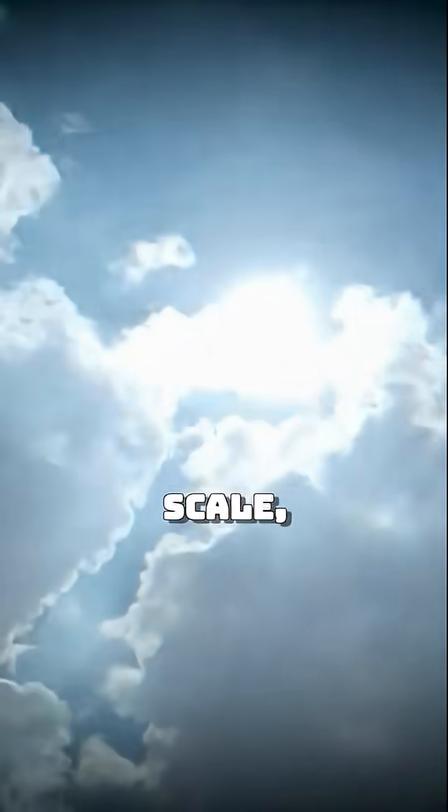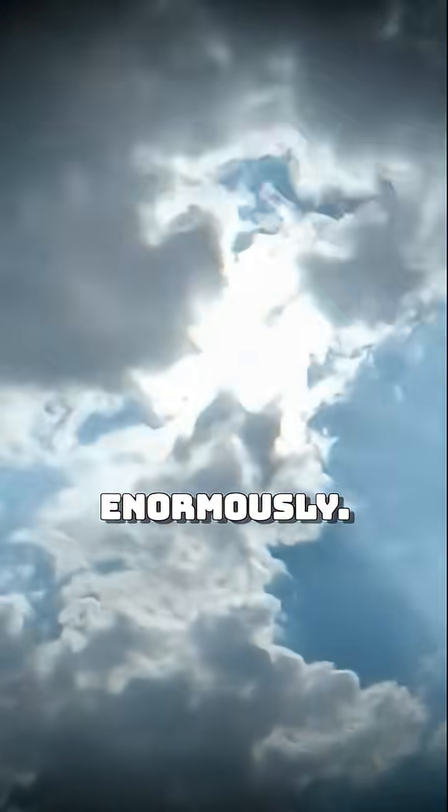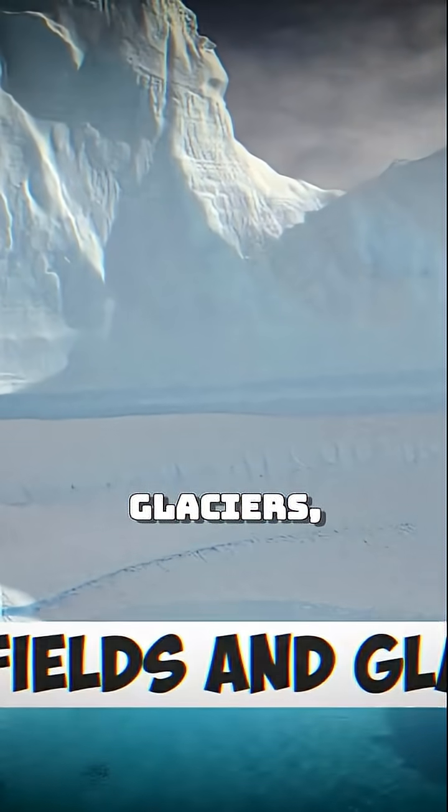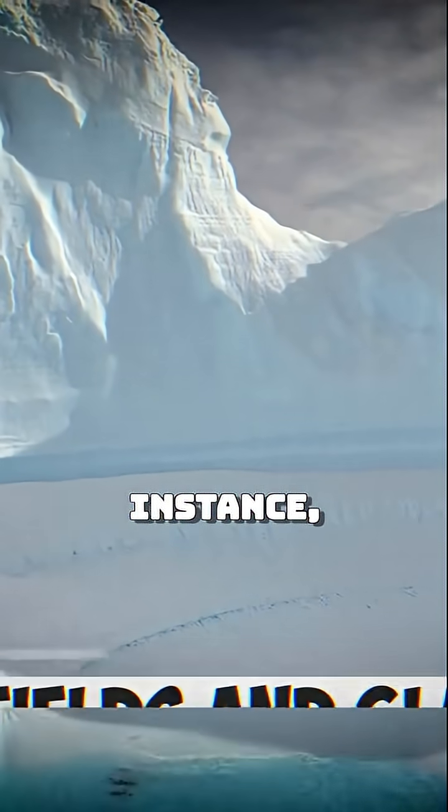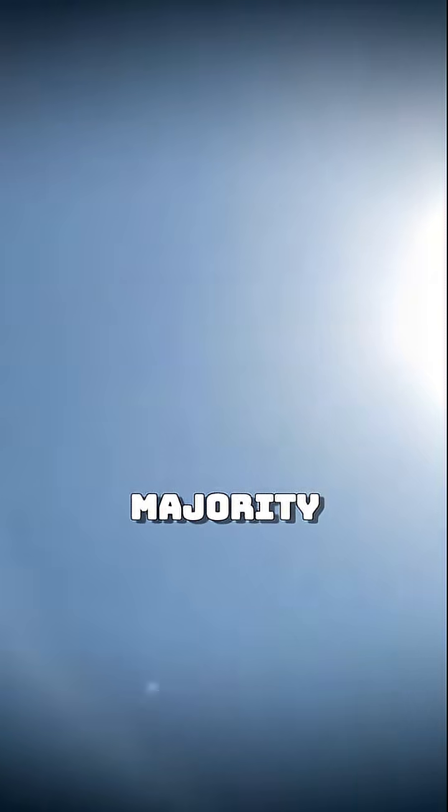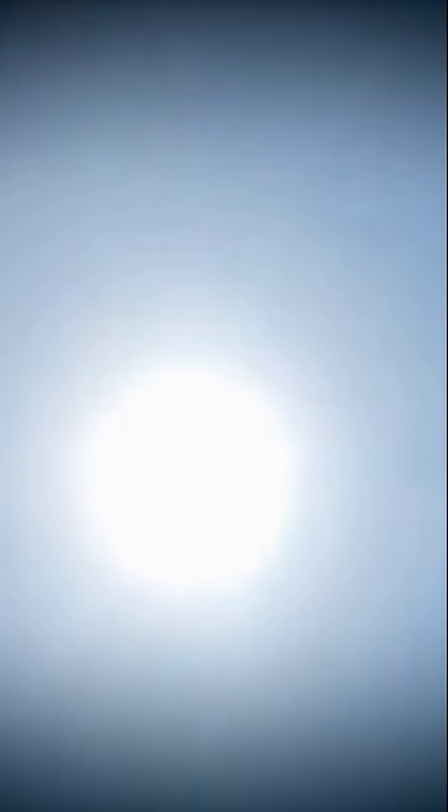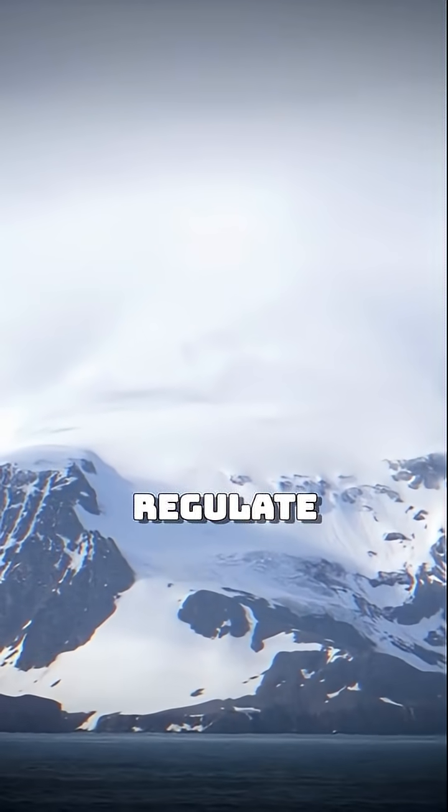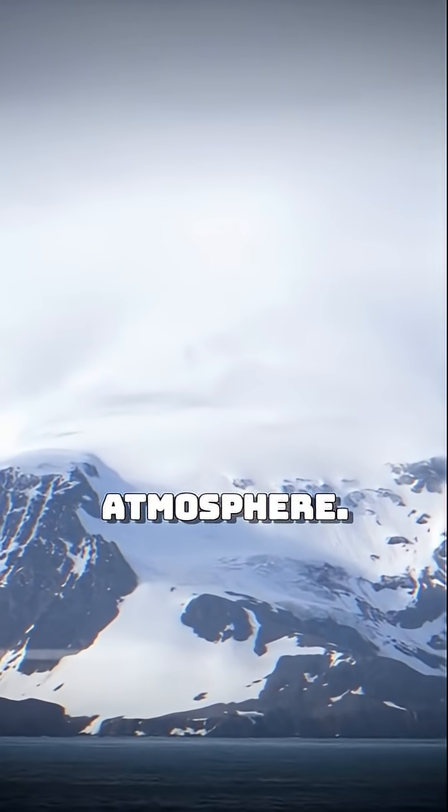On a planetary scale, this principle matters enormously. Snowfields and glaciers, for instance, have a high albedo, reflecting the majority of the sunlight that hits them. That's why polar regions help regulate the Earth's atmosphere.